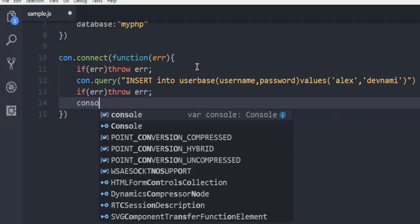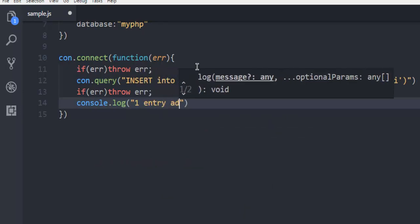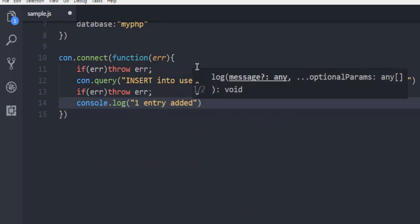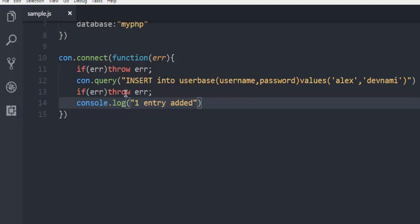Also you can use console.log to say one entry added. So if we find an error then it will throw error. If entry gets added then it will come to this line, otherwise it will exit on this error.